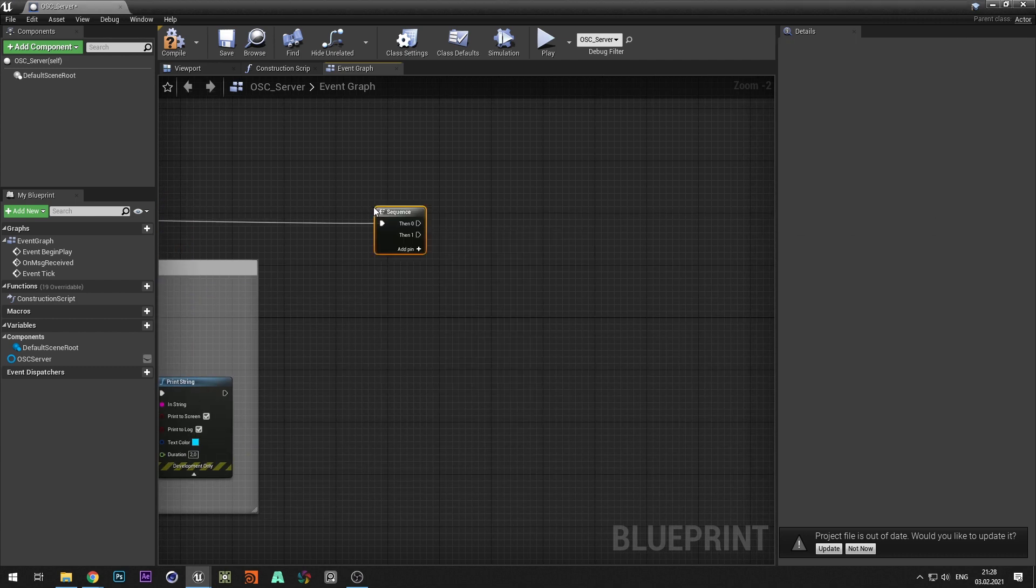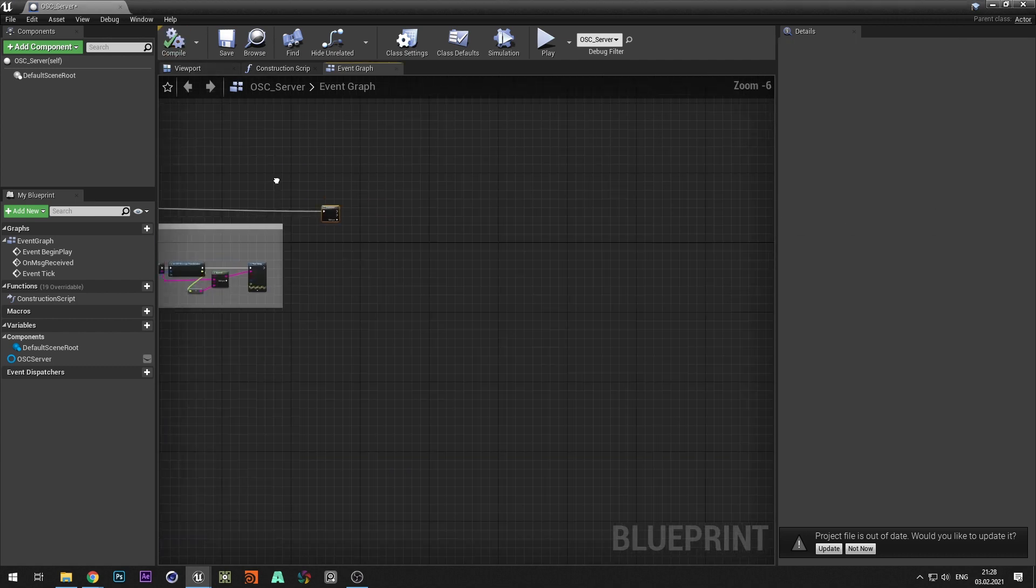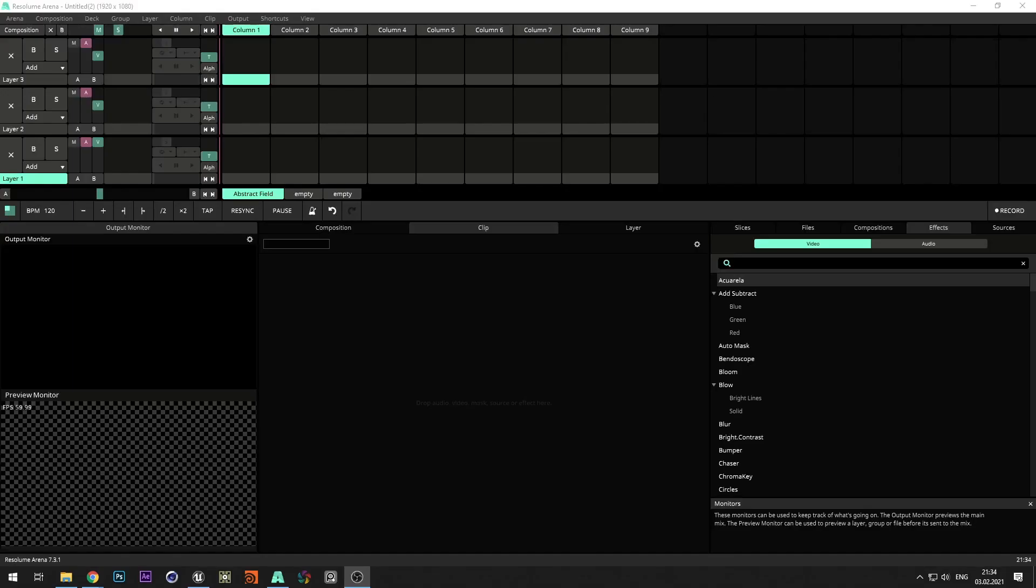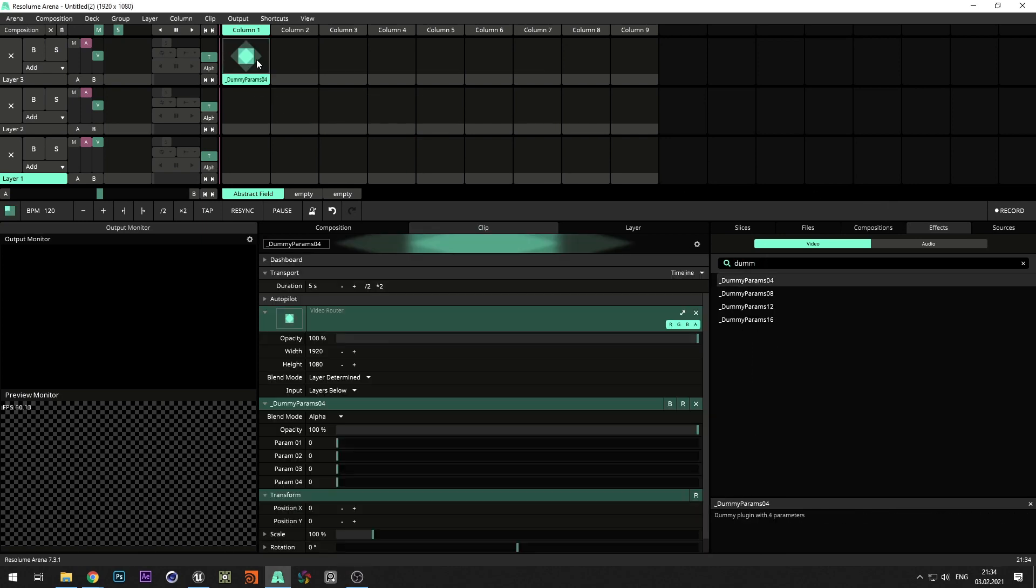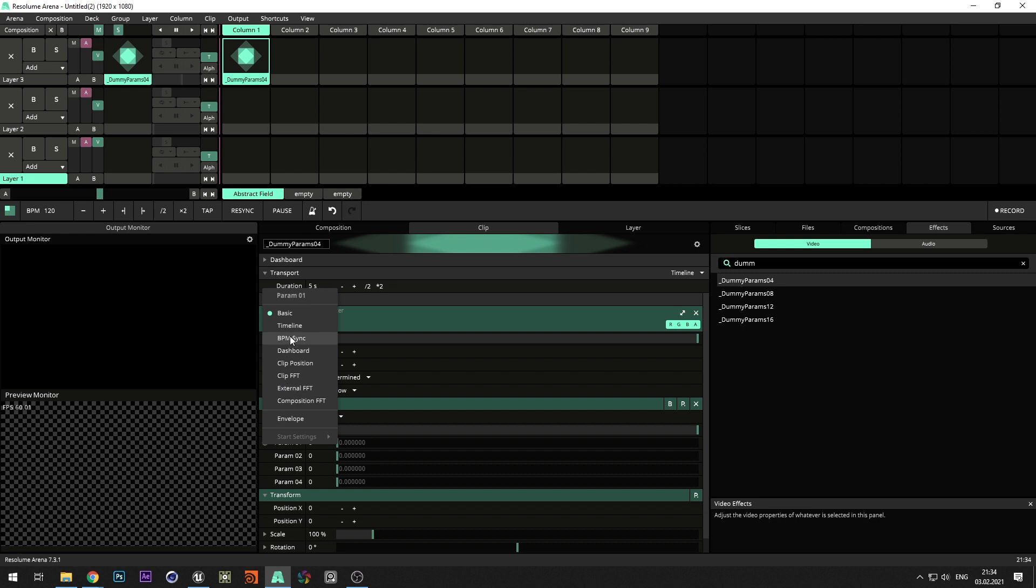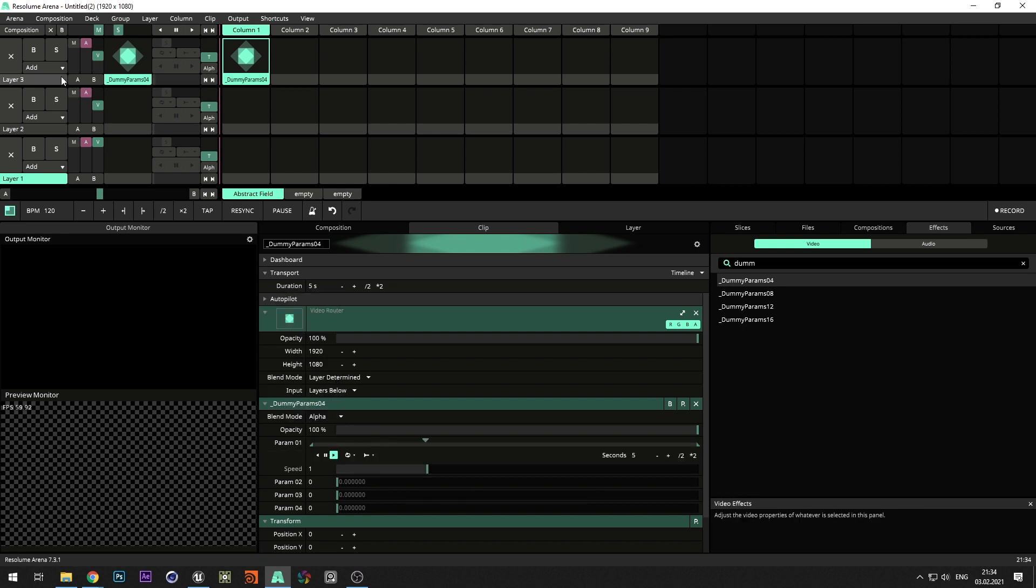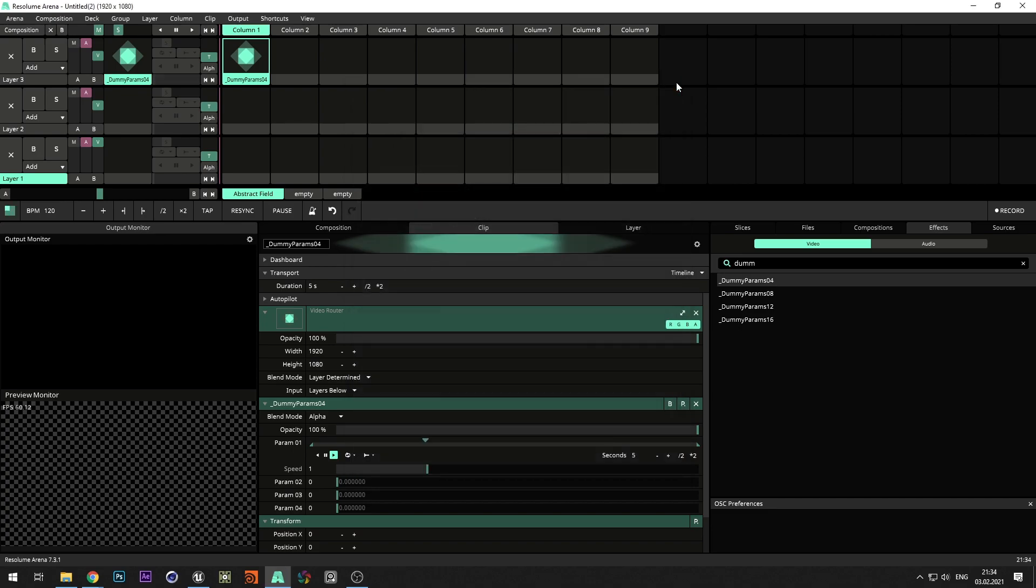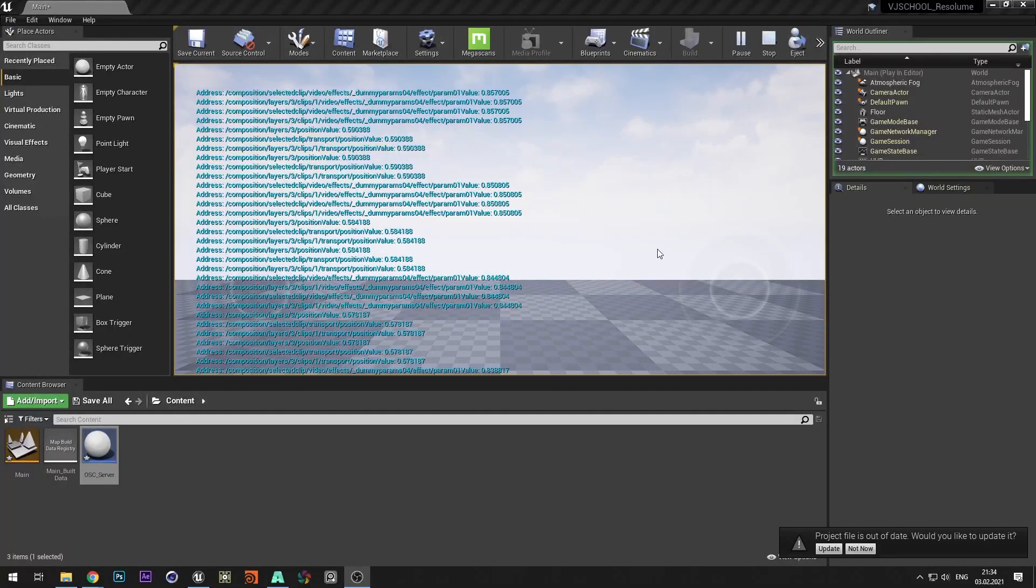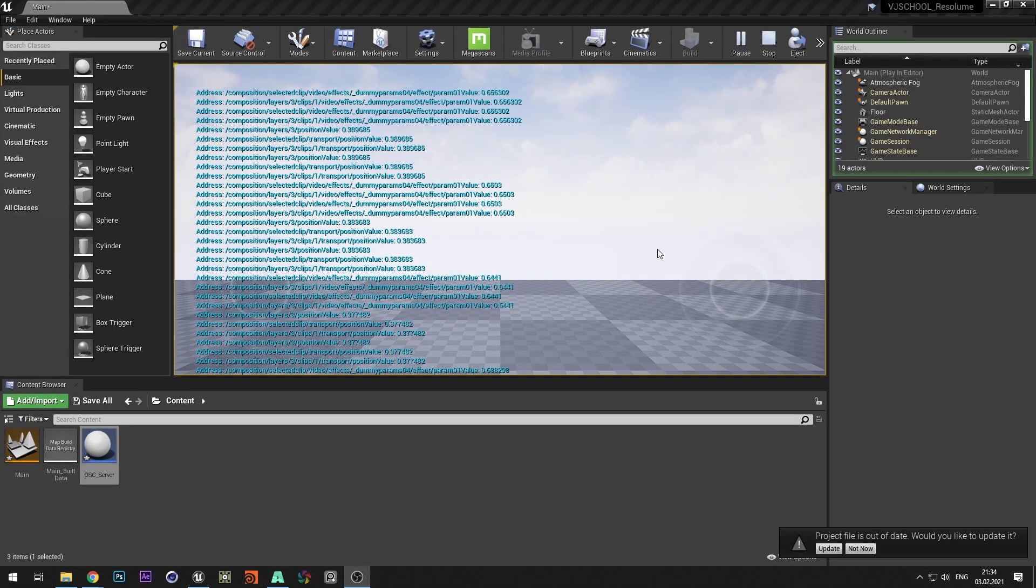Let's check if the server works. Switch to Resolume and add dummy params from the effect tab. Also, change the outgoing port to 7001. Go to Unreal Engine and check that commands are coming and print on the screen.